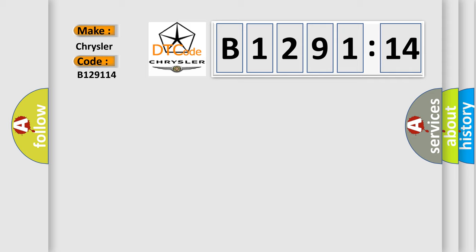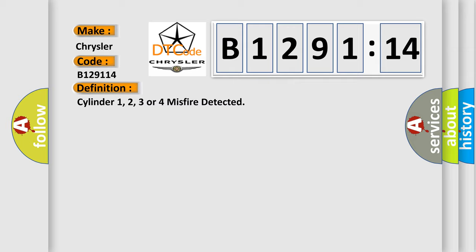Interpret specifically for Chrysler car manufacturers. The basic definition is: Cylinder 1, 2, 3 or 4 must fire detected.